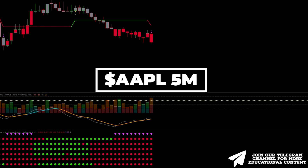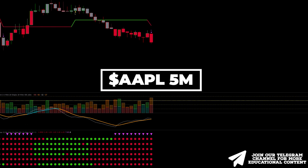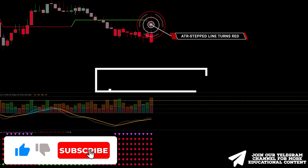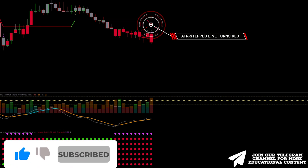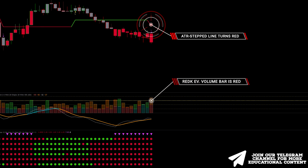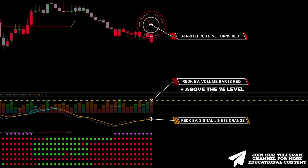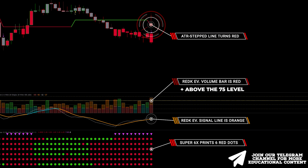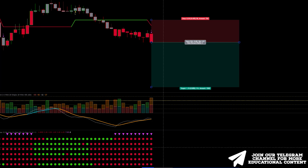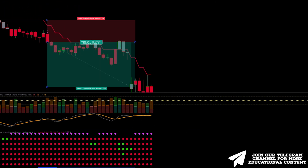Here's Apple stock on a 5-minute time frame. The ATR line changes its color to red and a pink triangle appears, giving us a sell signal. The volume bar has a red color and, what's more critical, it is located above the 75 level. Also, the signal line is orange. Finally, the Super6x indicator prints 6 red points. We place a stop above the recent high and target the same risk-to-reward ratio. Take profit reached.